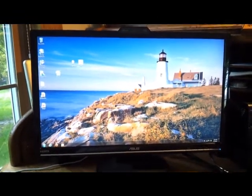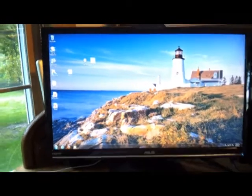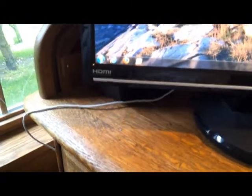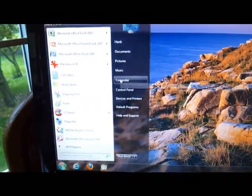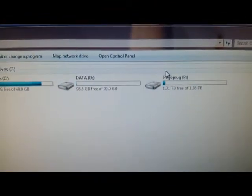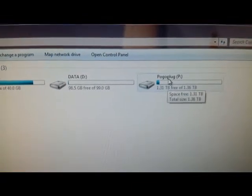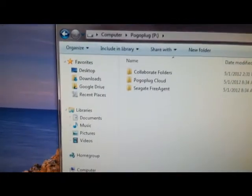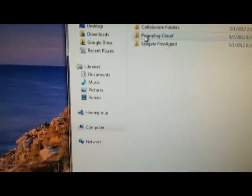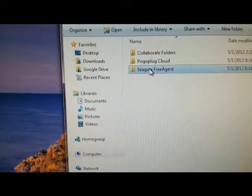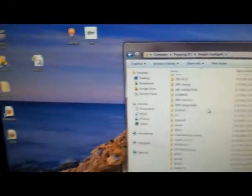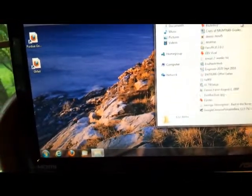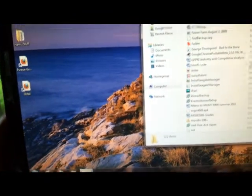And we're up at the workstation in the roll top desk, and I'd like to see what Pogoplug looks like on the other end. So if I go from here and go to computer, you can see up here that there is a drive that looks like a local drive called Pogoplug P. And on the Pogoplug drive is something called Seagate free agent. That's the drive I showed you in the basement, and you can see all the files that I have loaded in that.